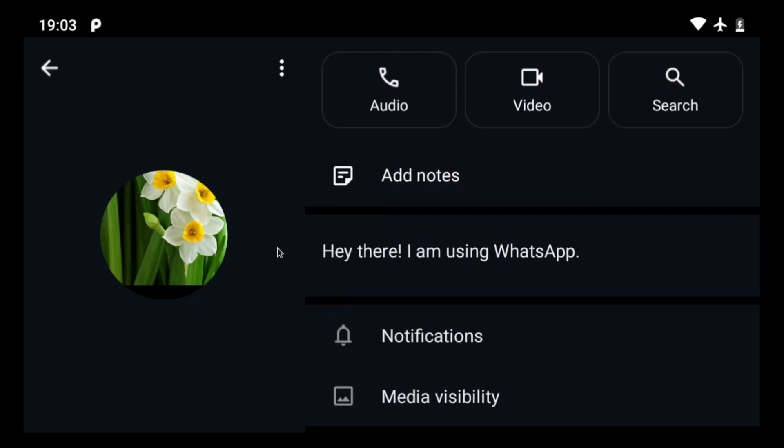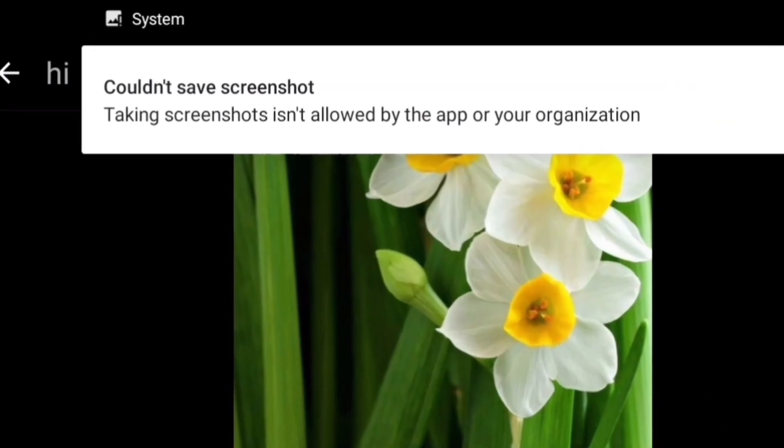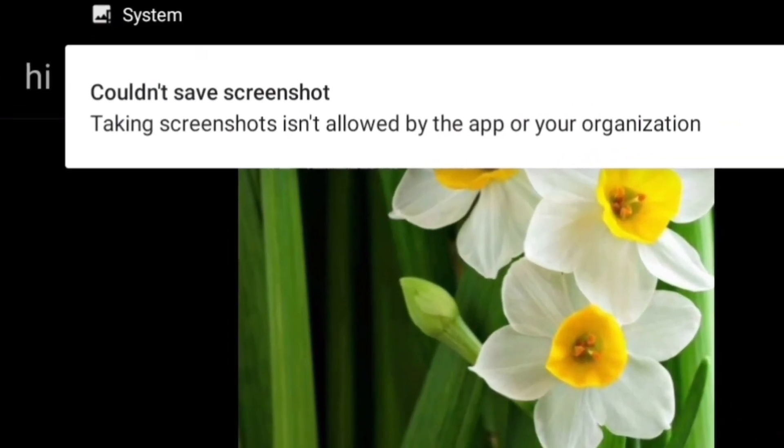WhatsApp has a new protection feature where you can't take screenshots of profile pictures. So for example, if I wanted to take a screenshot of this profile picture, Android won't let me.